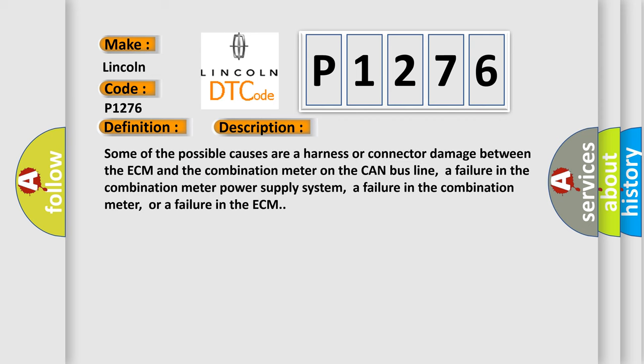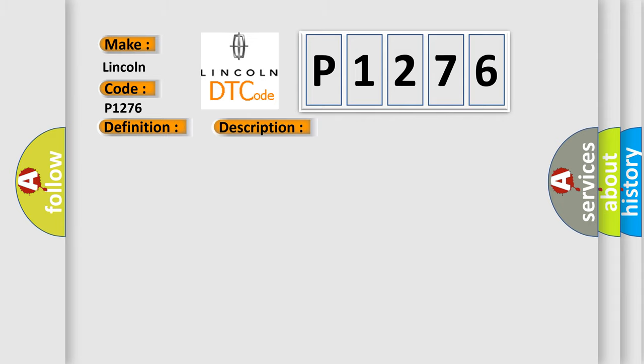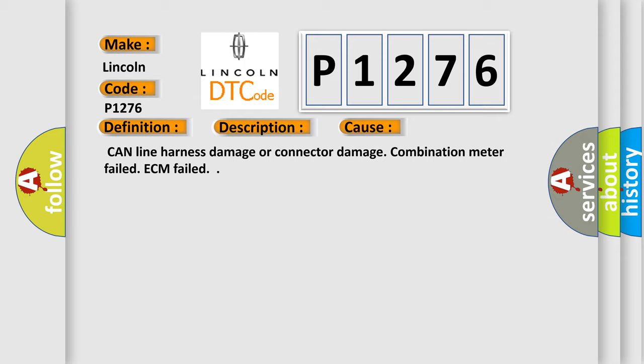Some of the possible causes are a harness or connector damage between the ECM and the combination meter on the CAN bus line, a failure in the combination meter power supply system, a failure in the combination meter, or a failure in the ECM. This diagnostic error occurs most often in these cases: CAN line harness damage or connector damage, combination meter failed, ECM failed.